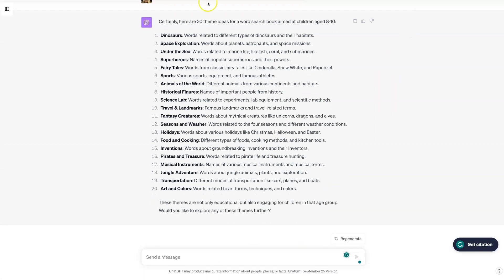So now it's giving me a list: dinosaurs, space exploration, under the sea, superheroes, etc.